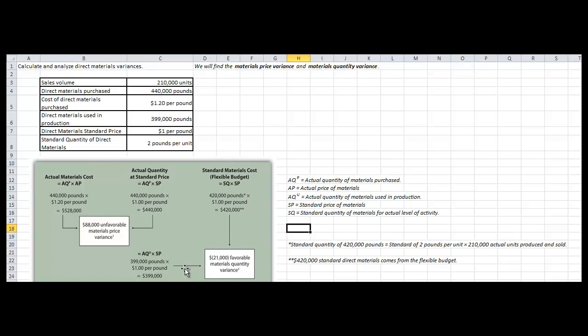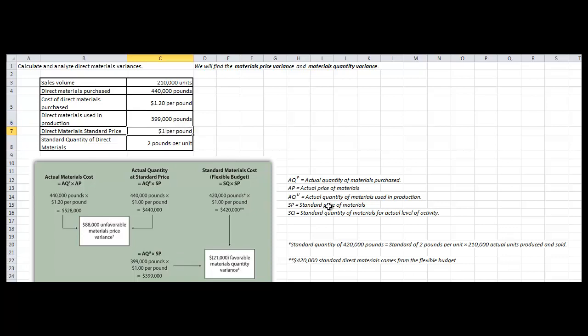In our last formula, it's AQU times SP — the actual quantity of materials used in production times the standard price of materials. We take the direct materials used in production times the direct materials standard price of $1 per pound and multiply those two to get the result. Finding the difference between that and the standard materials cost, we determine that we have a negative $21,000 favorable materials quantity variance.